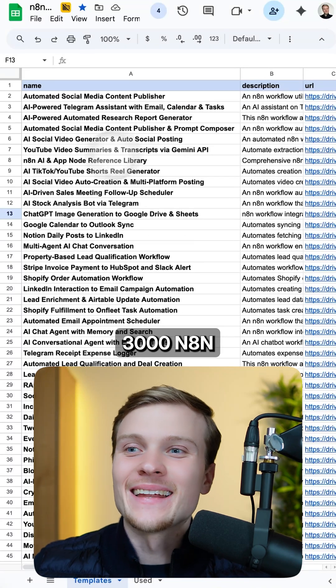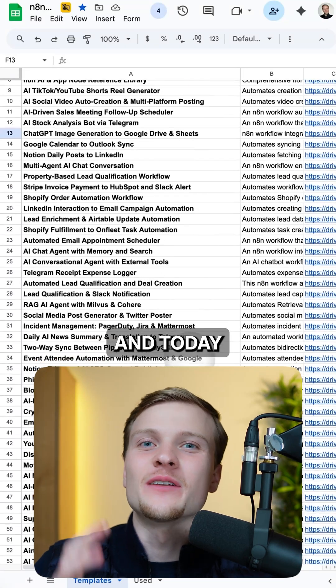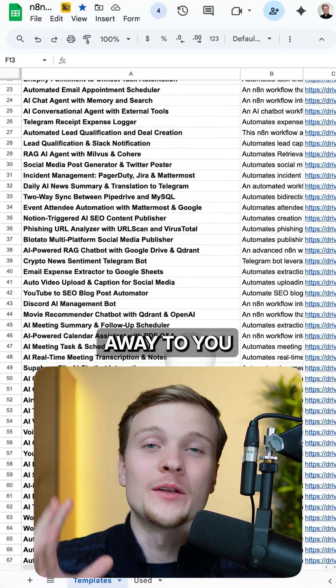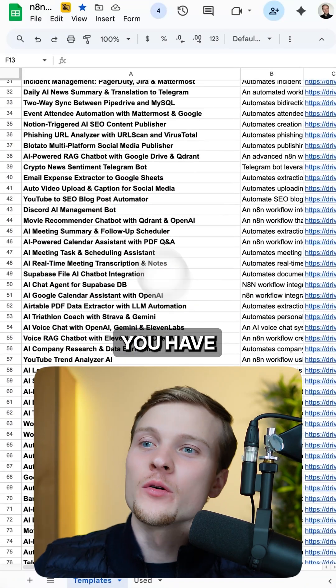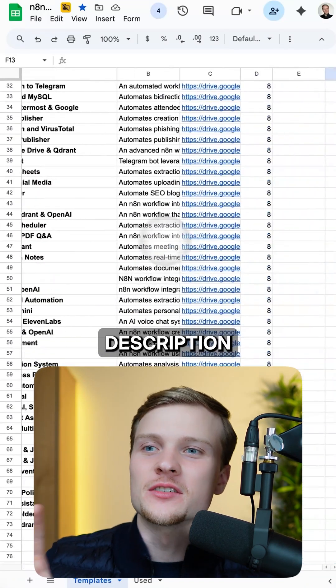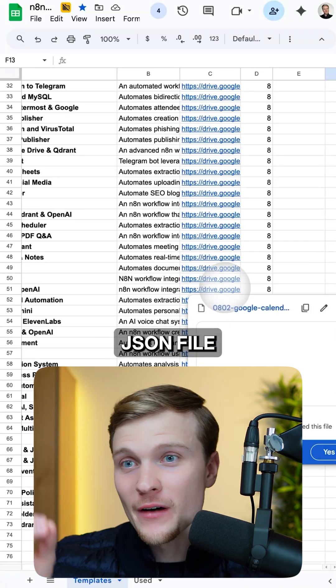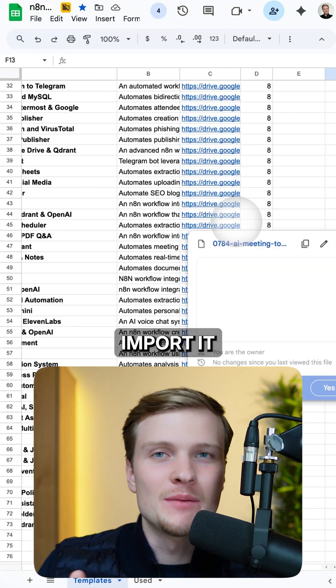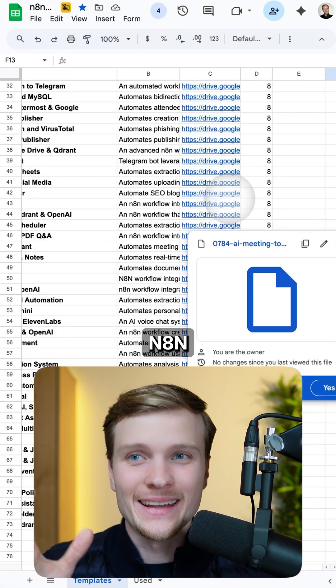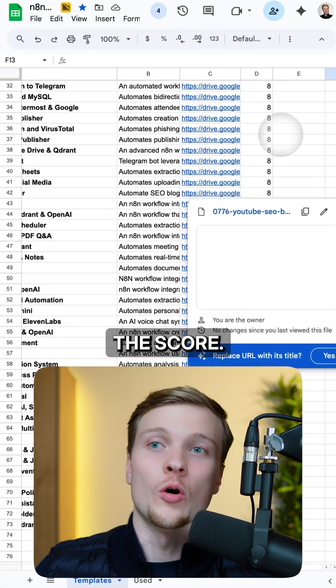I just created 3,000 N8N templates and today I'm giving them away to you for free. You have the name, the description, the link to use the JSON file and directly import it to N8N and the score.